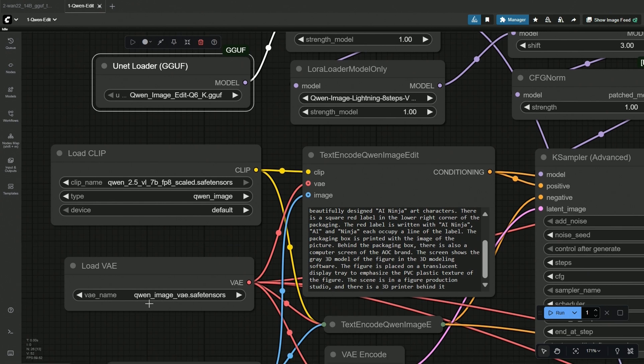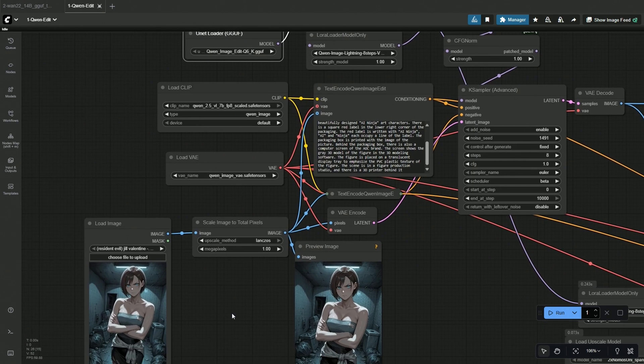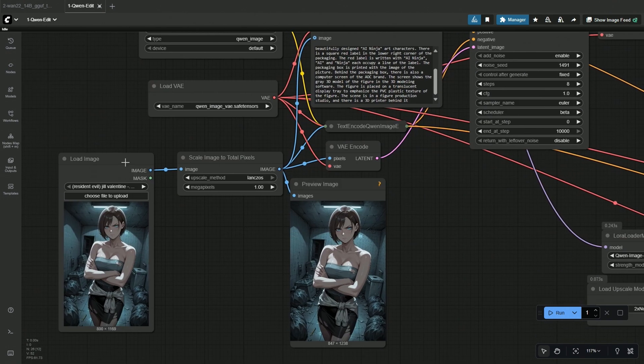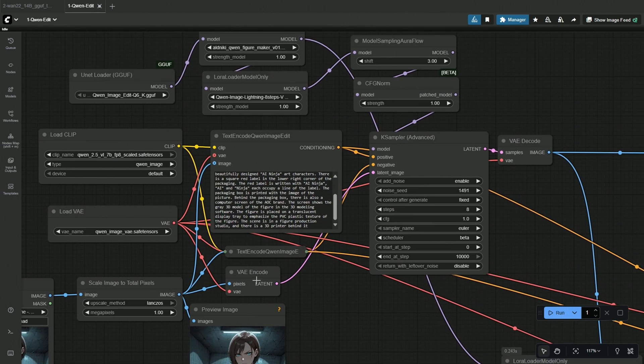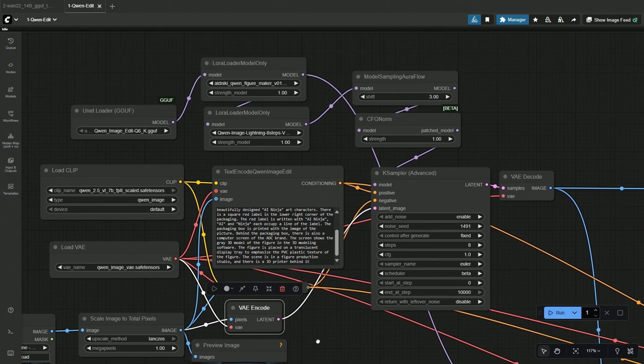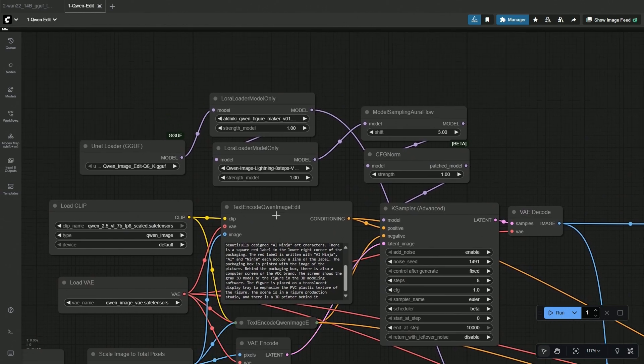Next is the VAE, and then the image. This is to adjust the image size, and then it goes to the K-Sampler. Above is the prompt, and then the LoRa.